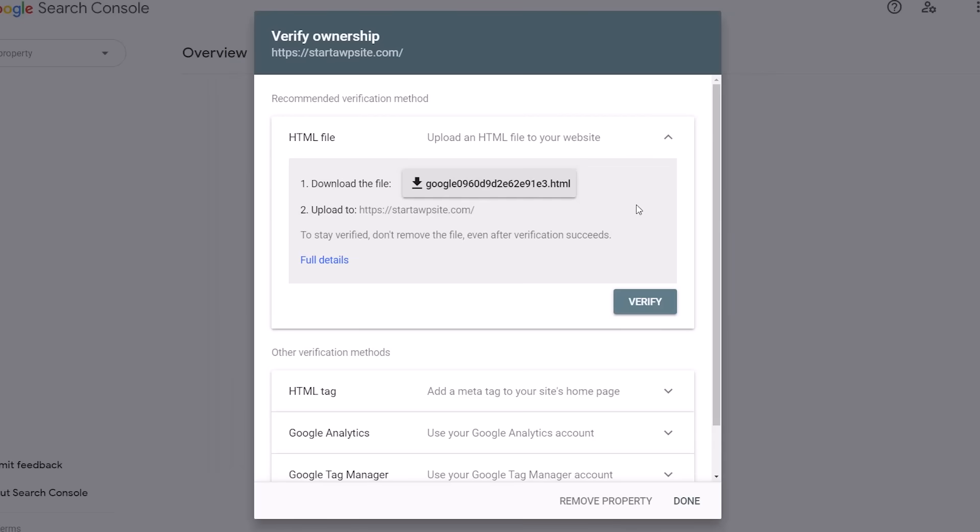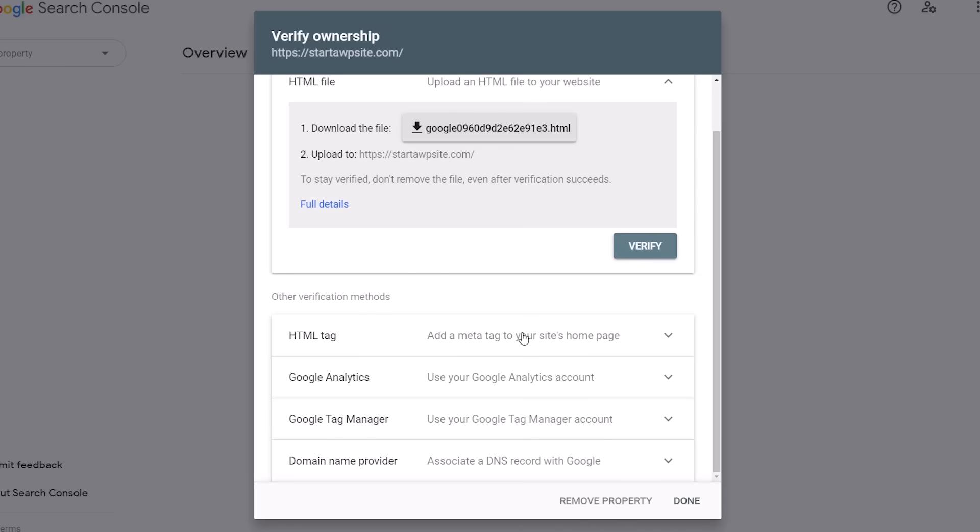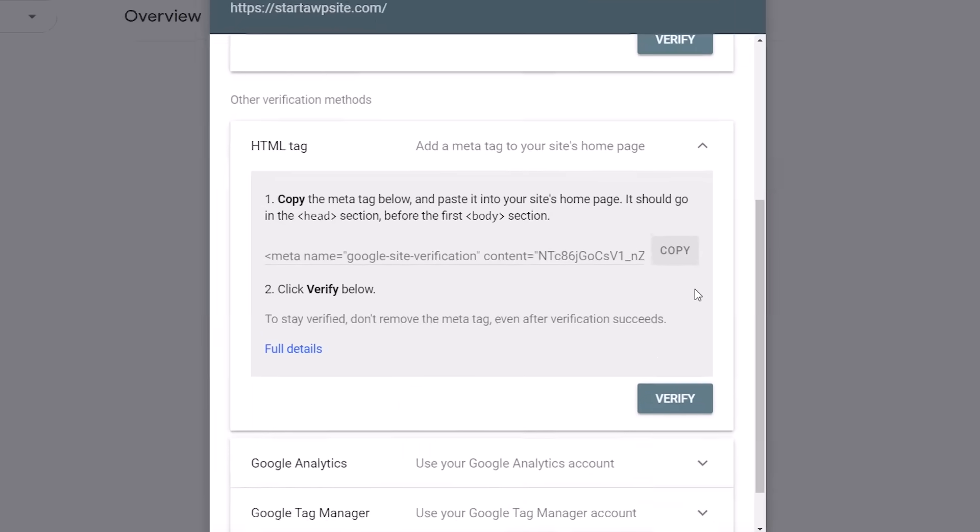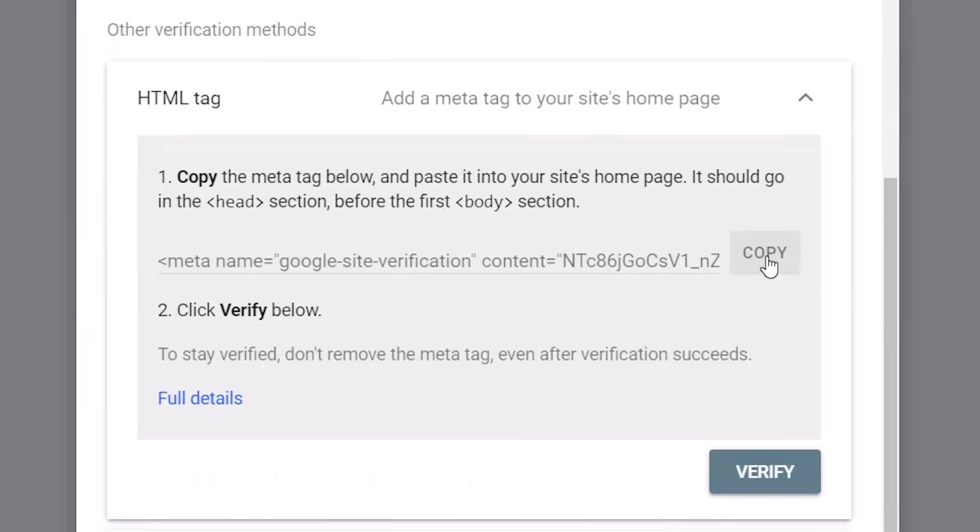There are a few different ways that you can verify ownership and the one that we want to do is HTML tag because we'll add this tag to All-in-One SEO.